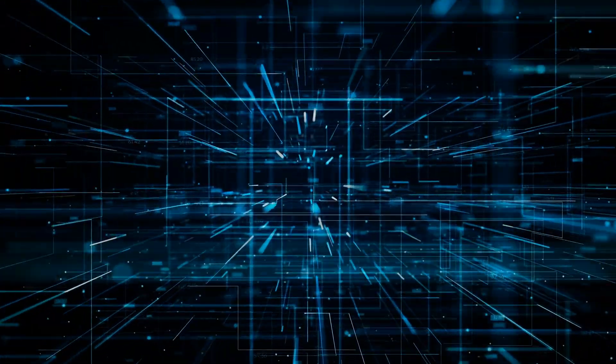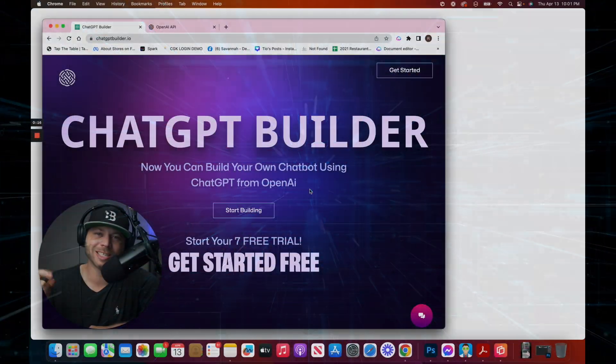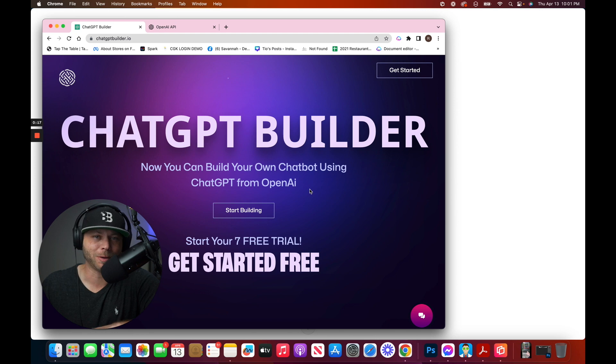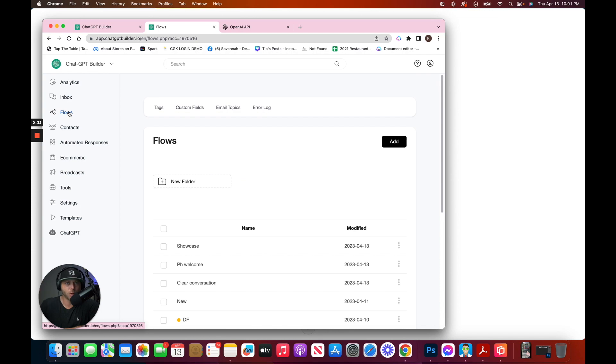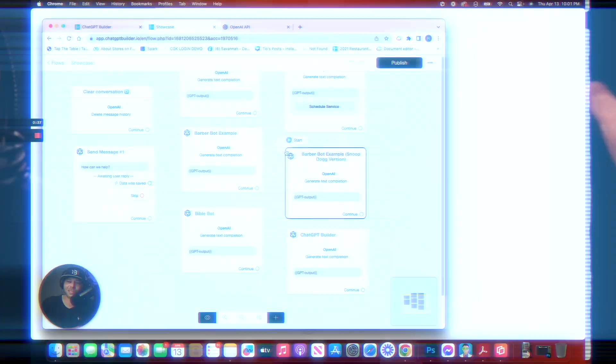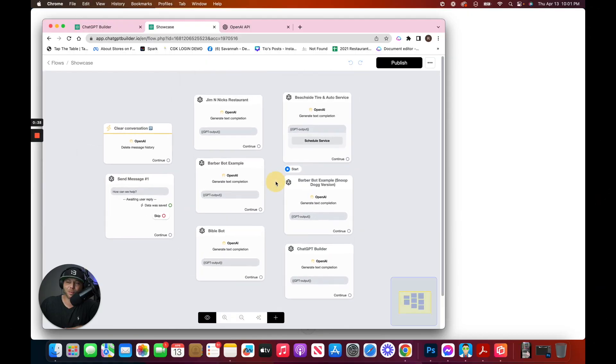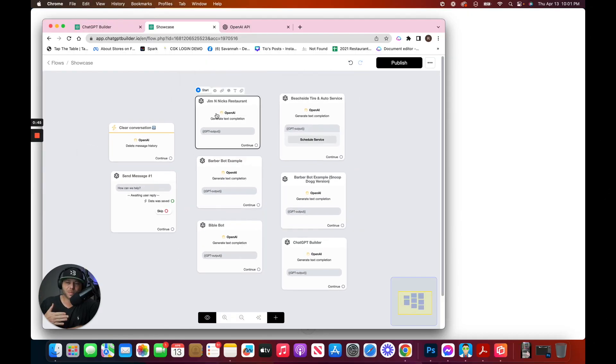ChatGPT has changed the game for chatbot builders, and I'm going to show you what I mean. We can build chatbots with single prompts that will blow your mind. Here, I've got several different examples.